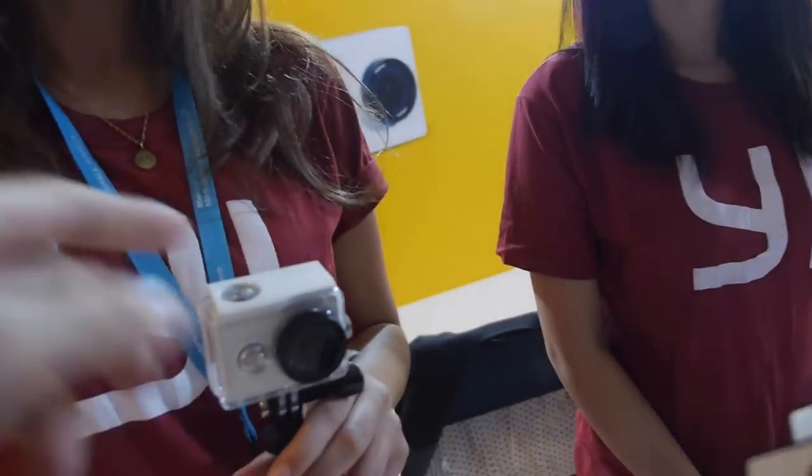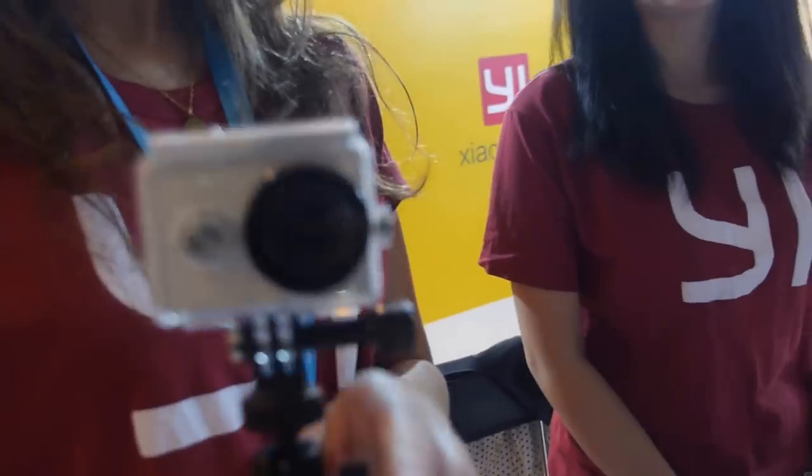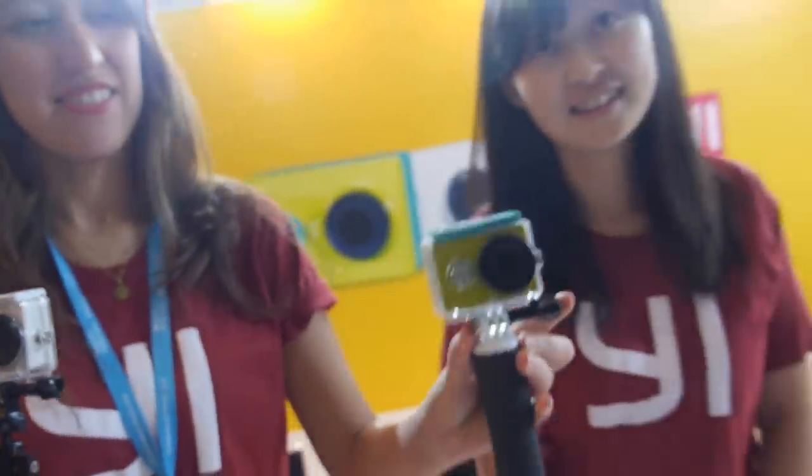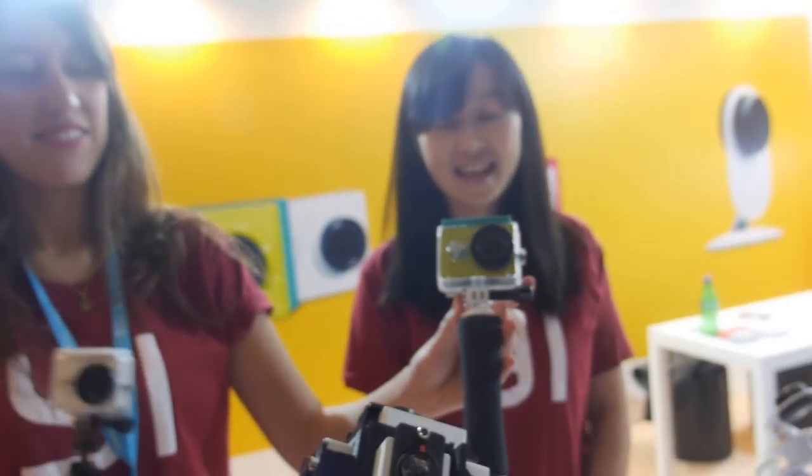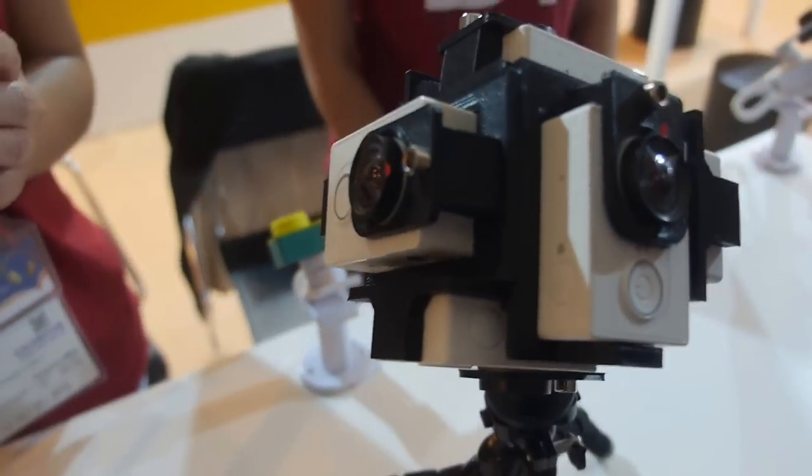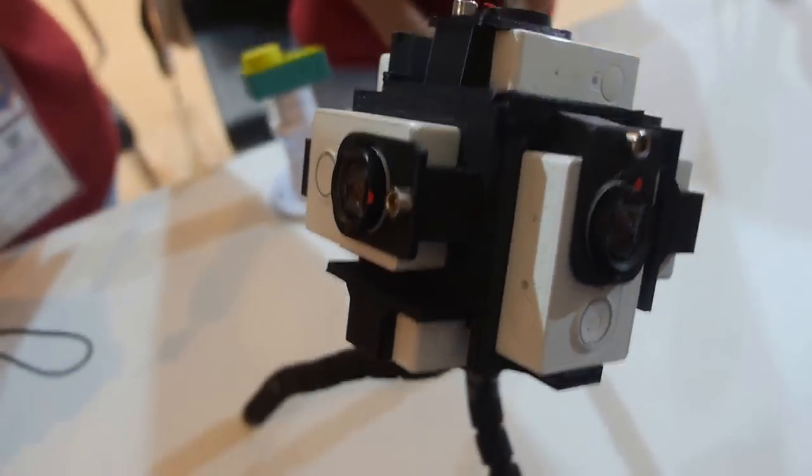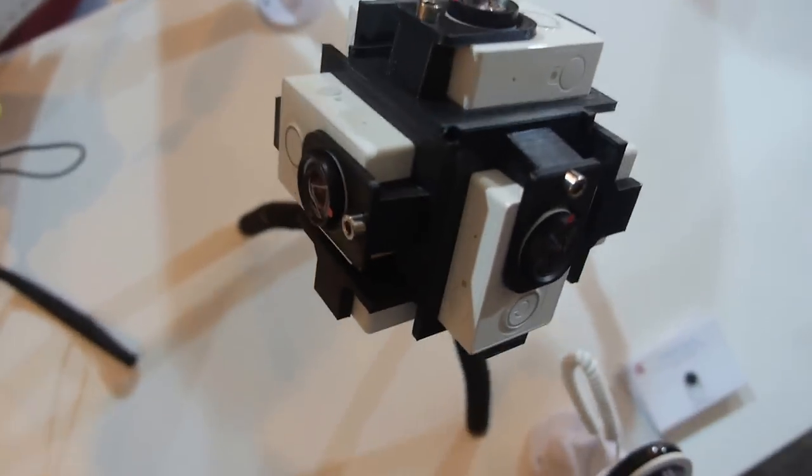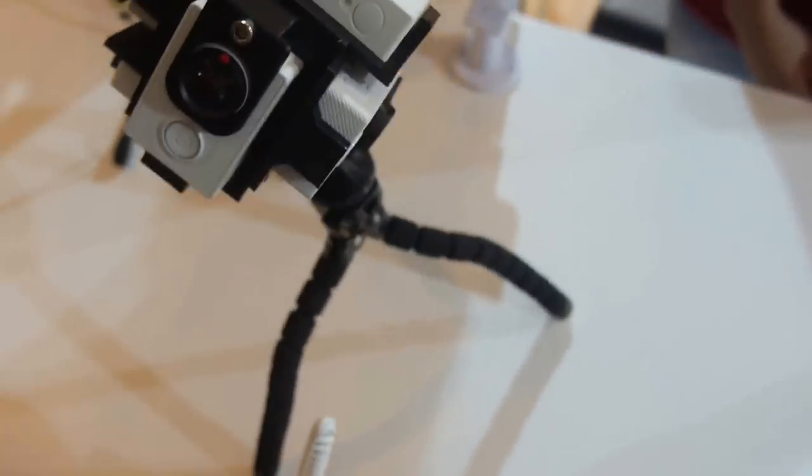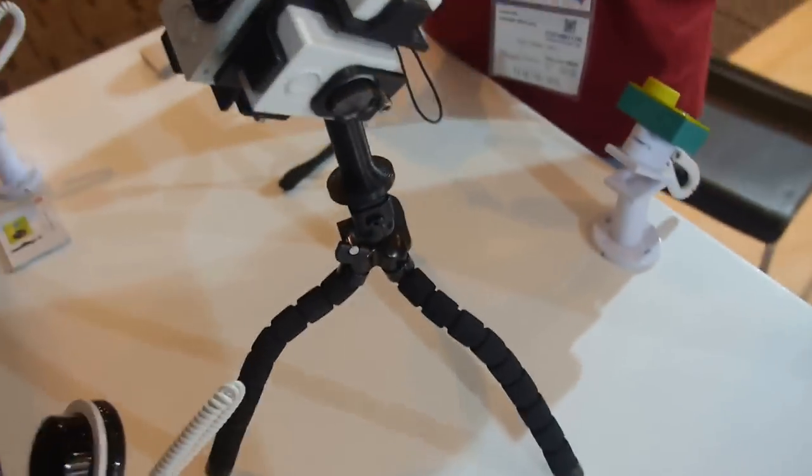People all over the world can buy this. This one costs $65 retail price. And here we have six of them in a configuration for 360 video.